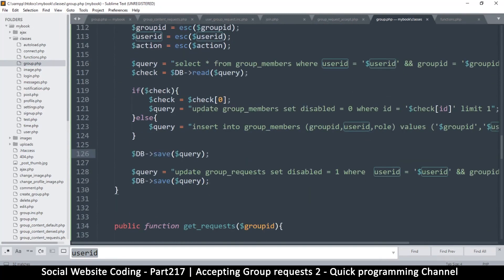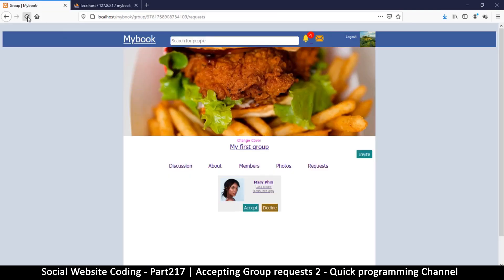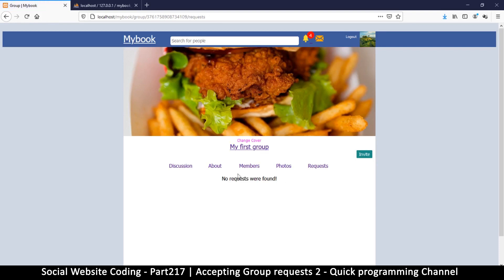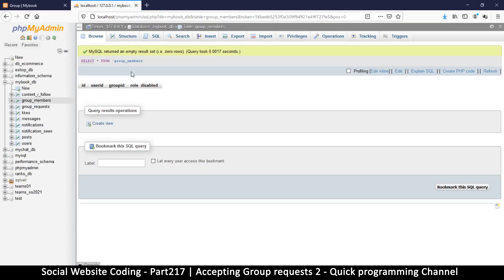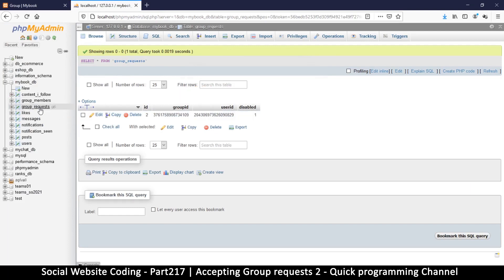Let's test the accept feature. Refresh — very good. I will accept you — bam! No requests were found, so all the requests are gone. If I come back here and refresh, I now have a record. And if I go to group_requests, this user is now disabled. This is very good.